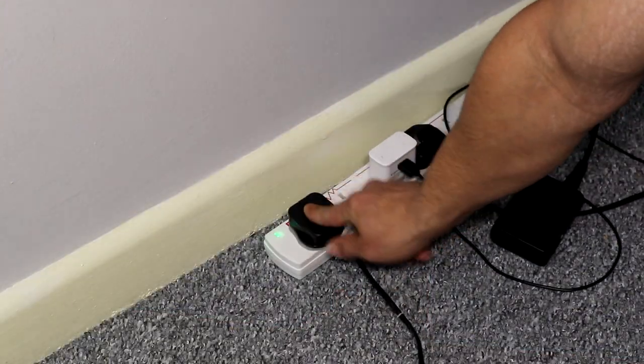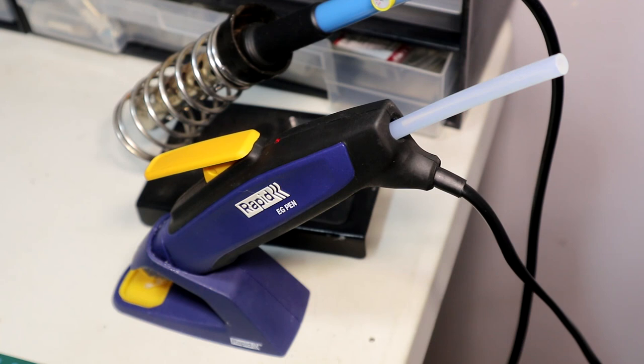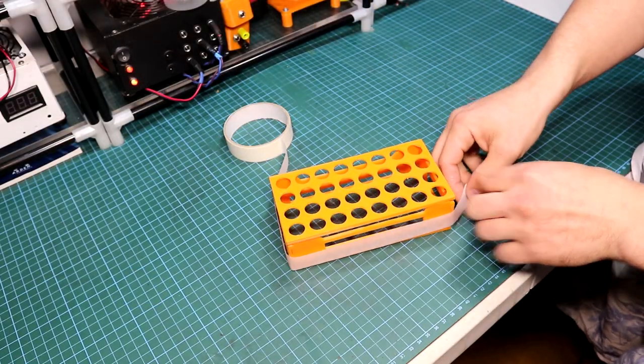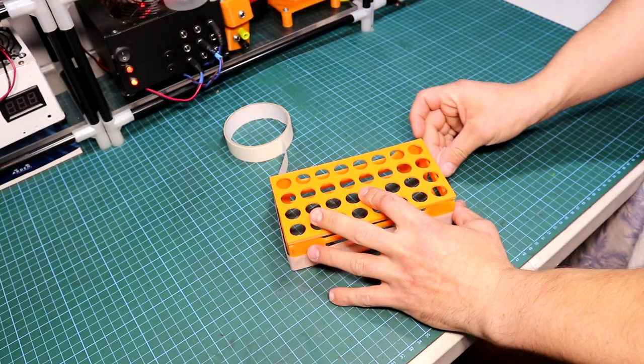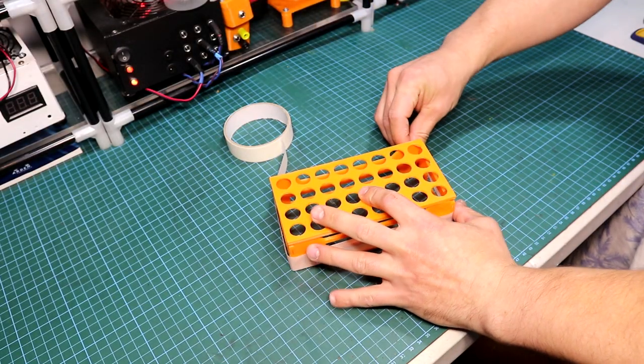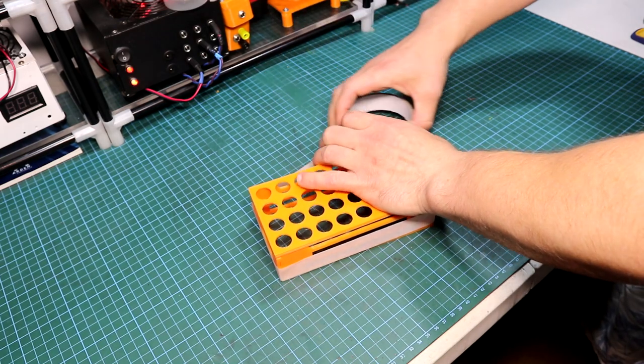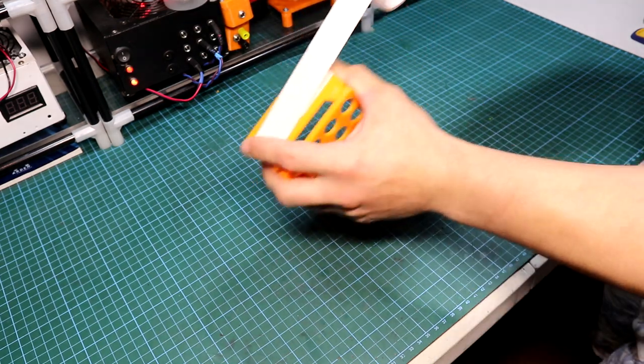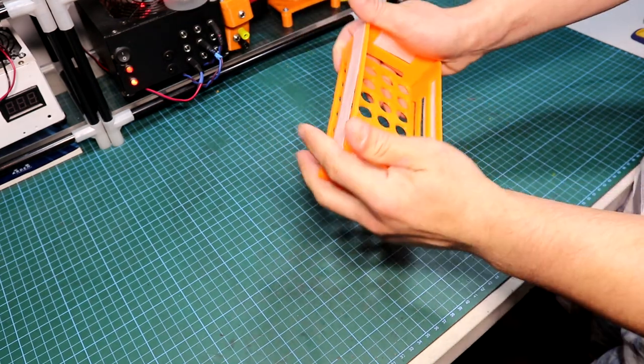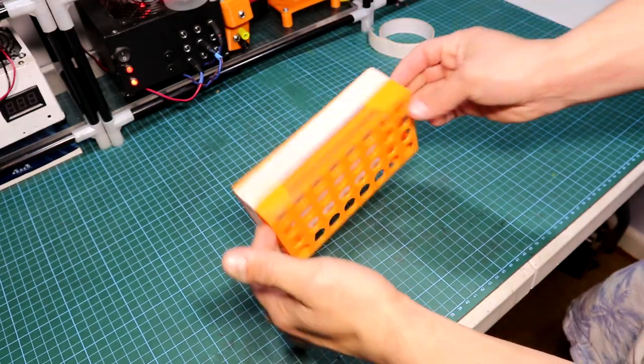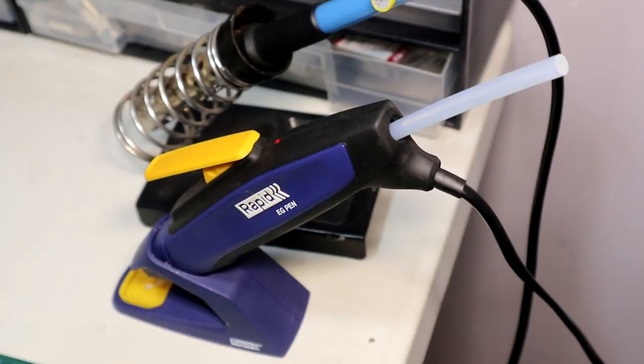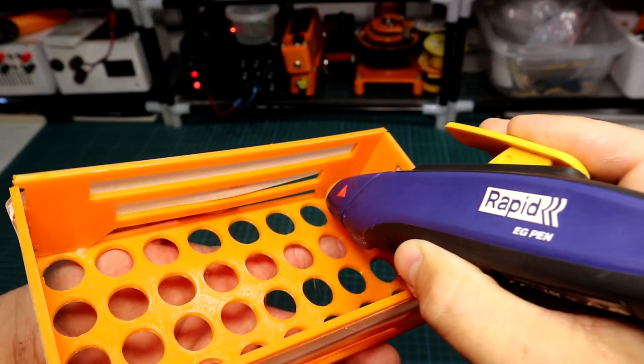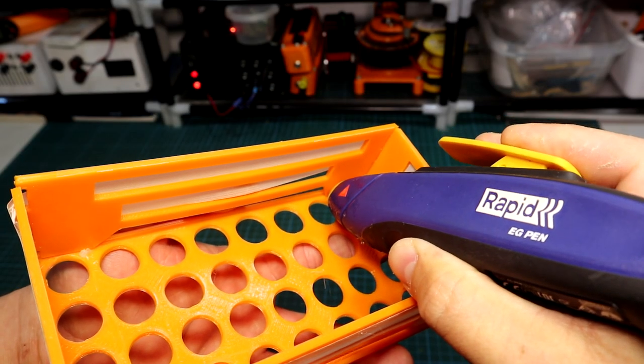After that I fired up my hot glue gun and started the gluing process. I have used some paper tape to secure the frame of the tray till I will be done gluing it. Now after the hot glue gun has warmed up I have started to glue the edges.